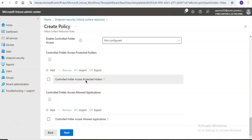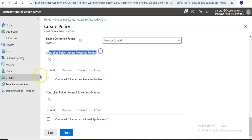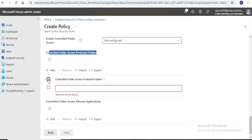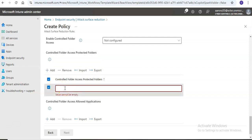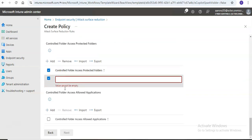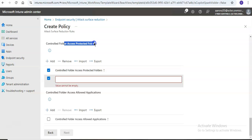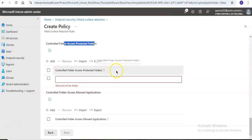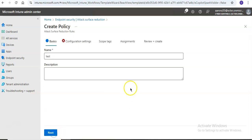For every setting, we have Controlled Folder Access with protected folders. If you want to enable it, you add the folders here — these are the protected folders that will be protected by the Controlled Folder Access policy.